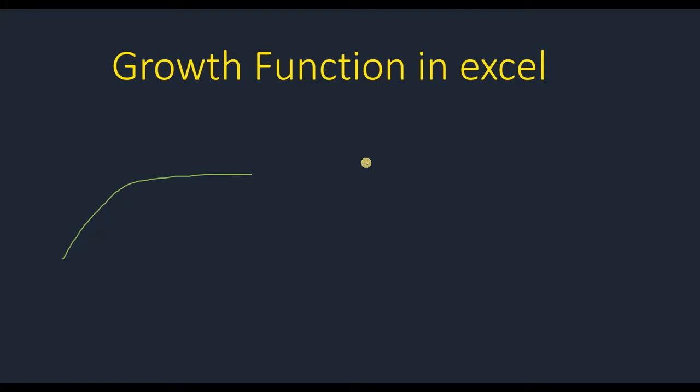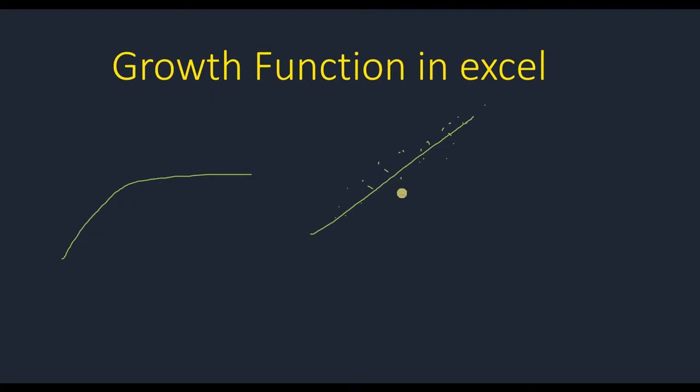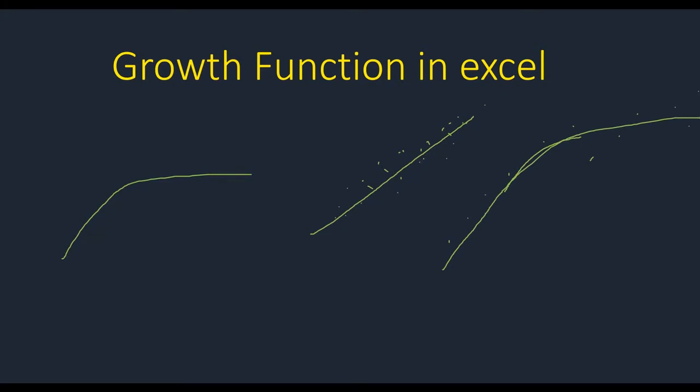That's when your data is something like this and Excel can make a linear regression. But using growth function, your data is something like this—it has a jump in your data and it fits this graph. It's not linear, it's exponential.